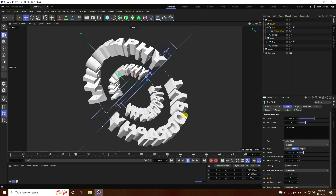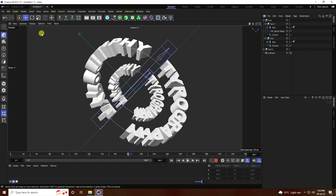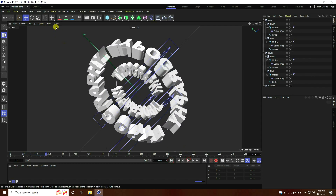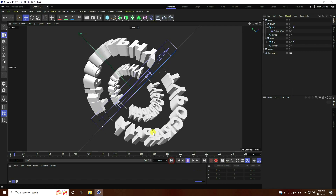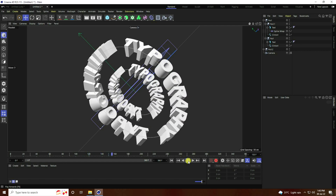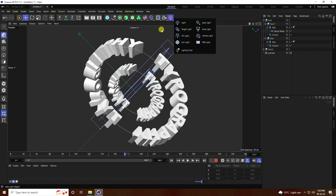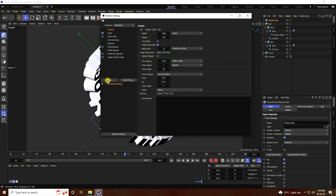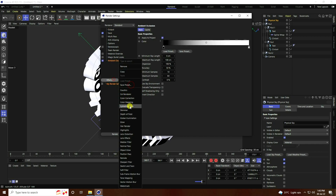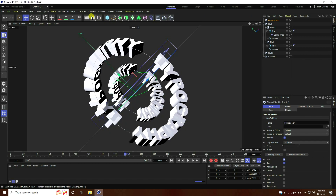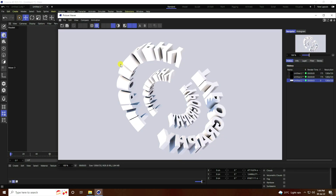That's my beautiful typography — that's my final effect. Now you can use any light and any material depending on your work. Add Physical Sky, and in effects add Ambient Occlusion and Global Illumination, then select Best. That's my final effect — it's really beautiful.